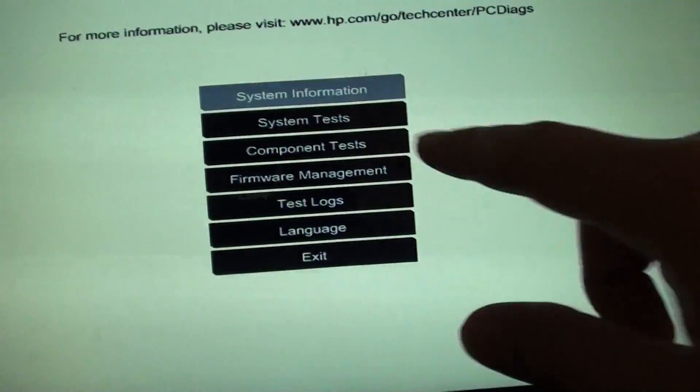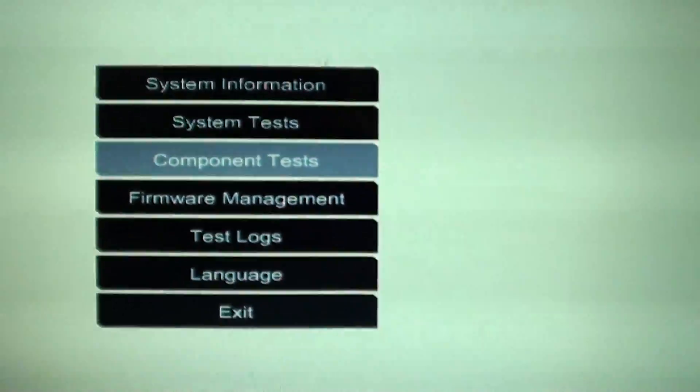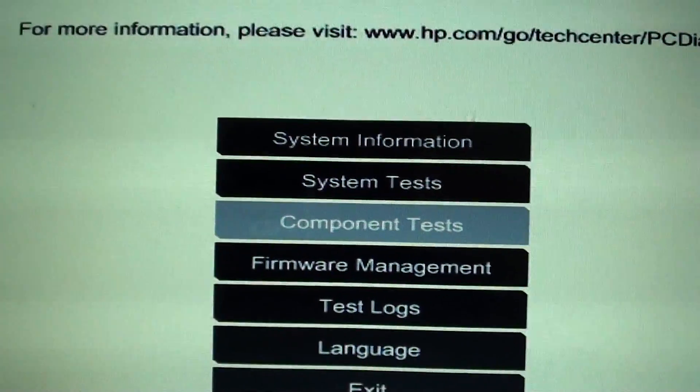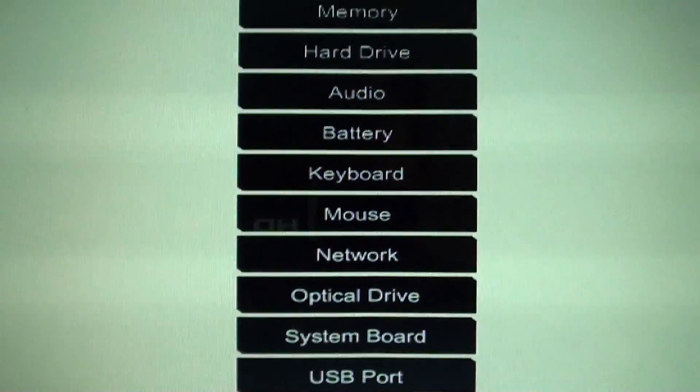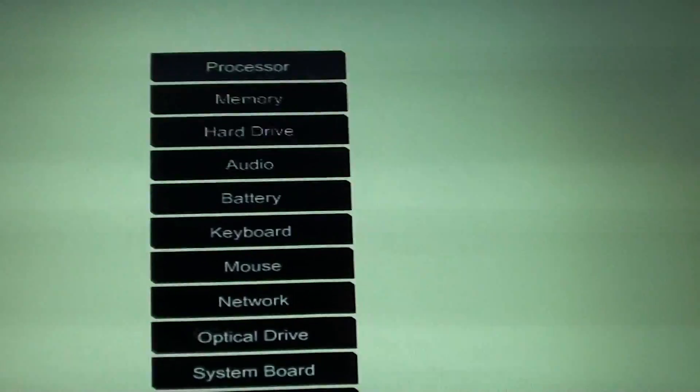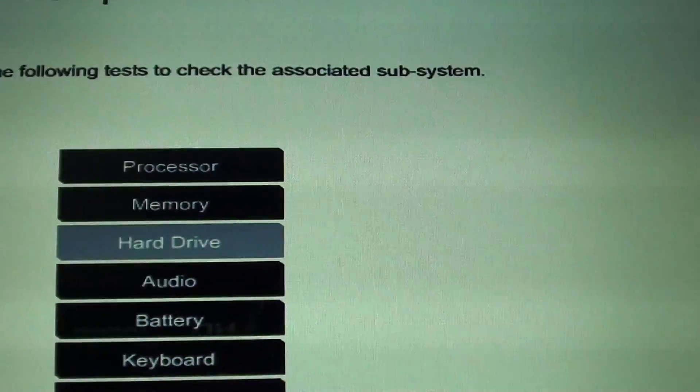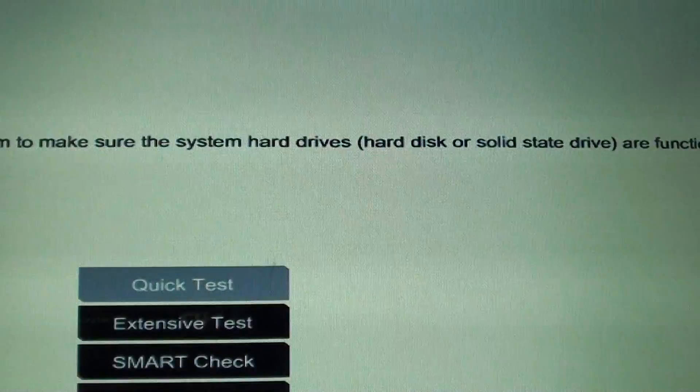From here you want to go down to Component Test using the keyboard. Go down to Component Test and press enter. Then we want to go down to Hard Drive Test.